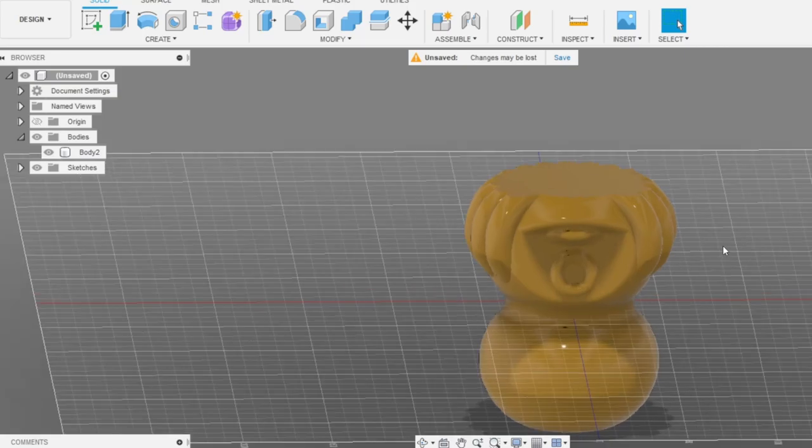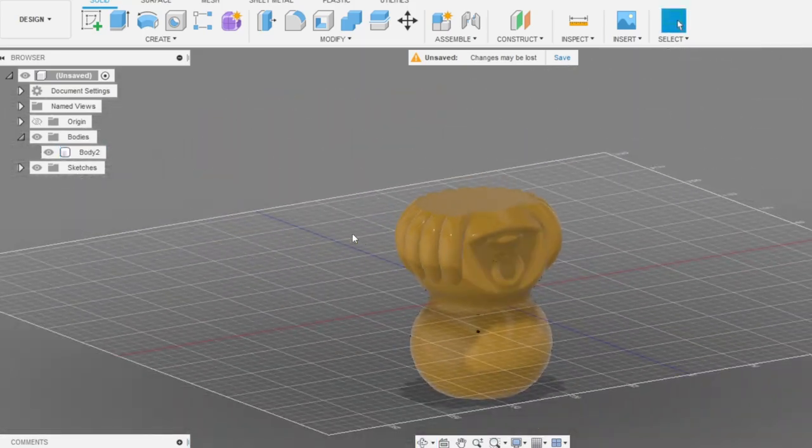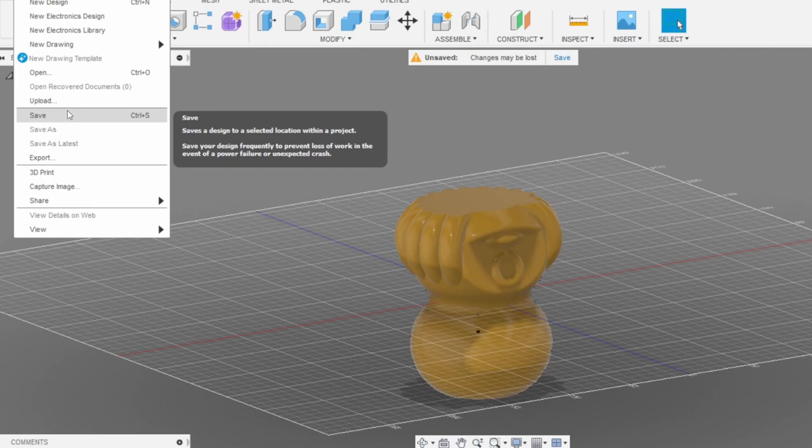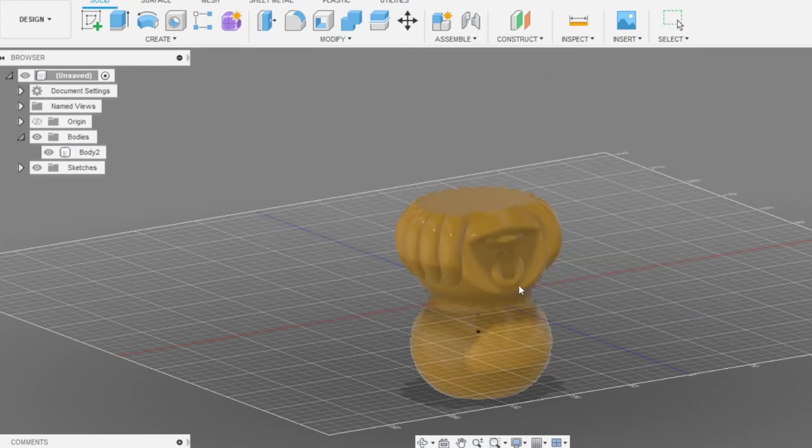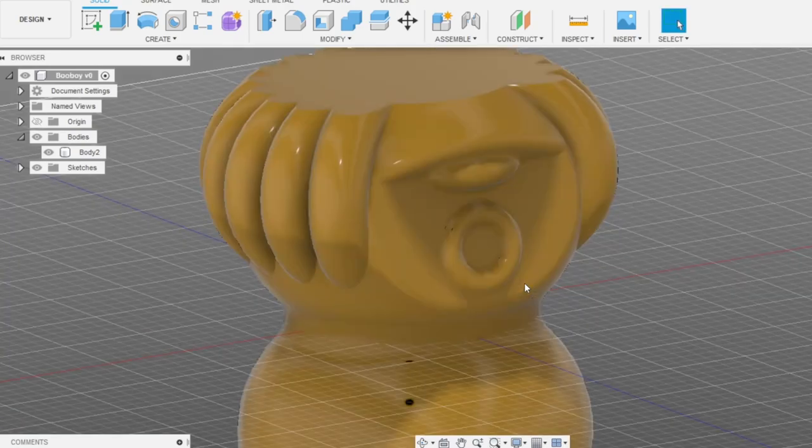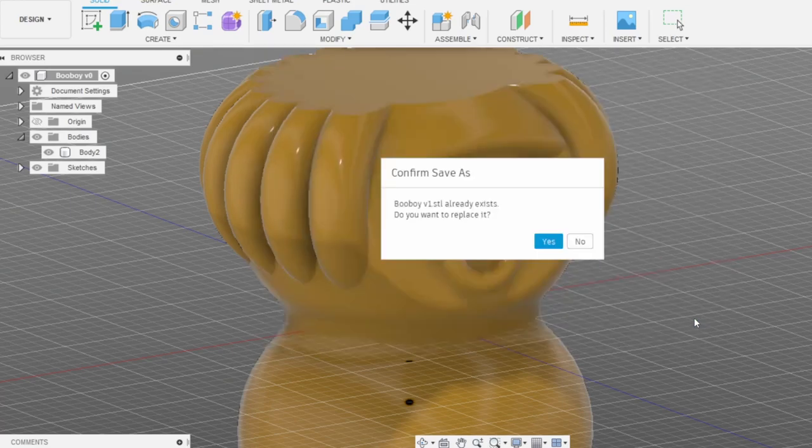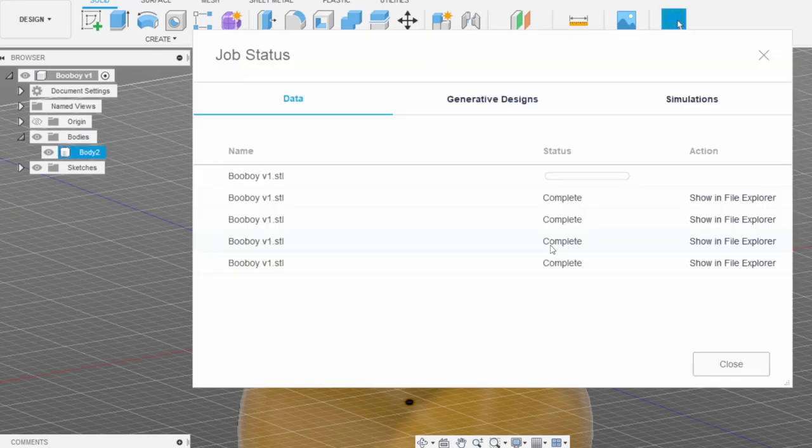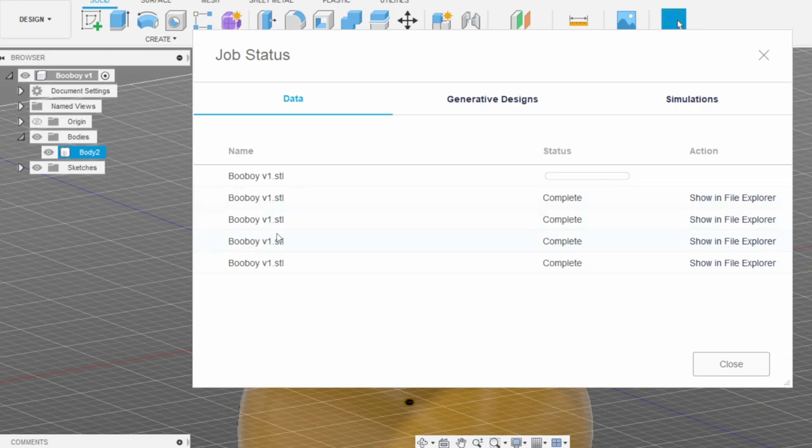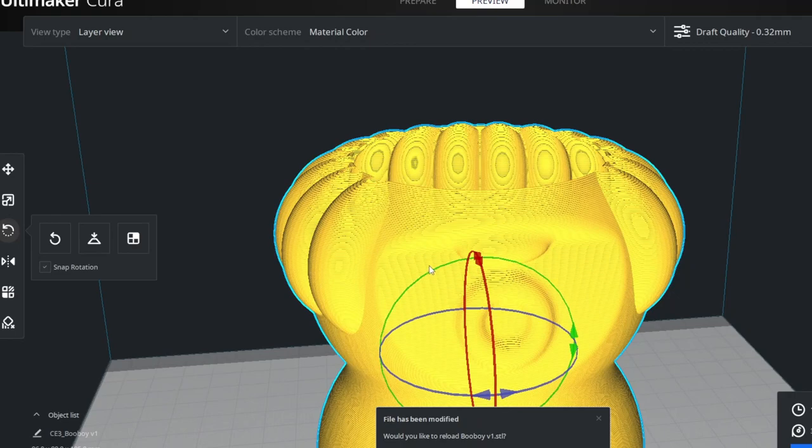So on this stage I would like to save this guy. Let's call him Boo Boy, save him. Also let's export him in STL format. Here I have the previous versions of the previous Boo Boy. Export finished.